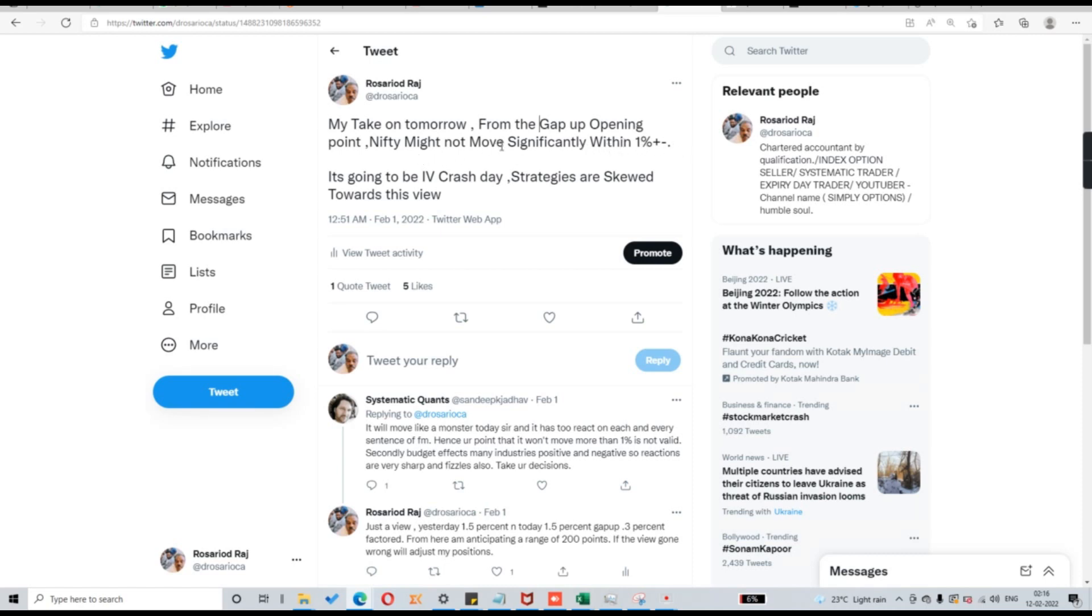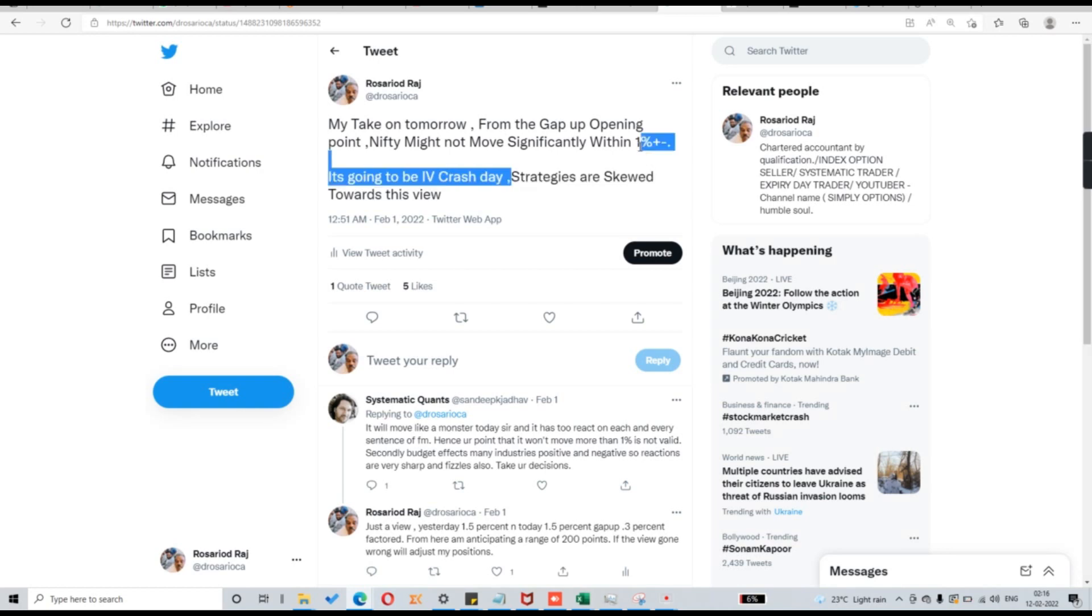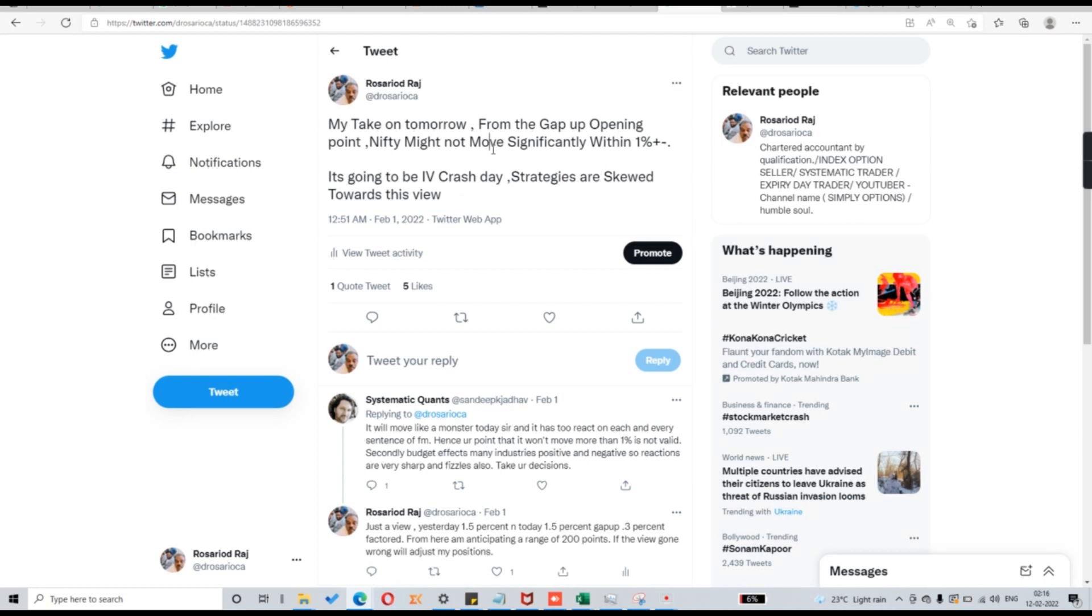Nifty opened around 17,500. It has not crossed 1% plus or it has not crossed 1% minus. So and I have keyed in my algo all the strategies which will give me good profits if this view goes right. That's how I have planned for next day and I am humbled. The market also blessed for that fact.